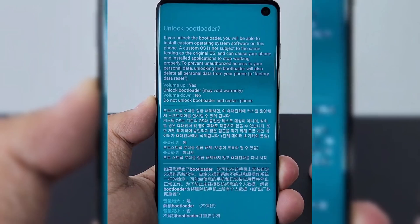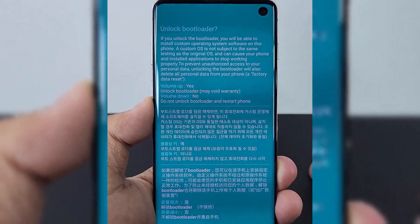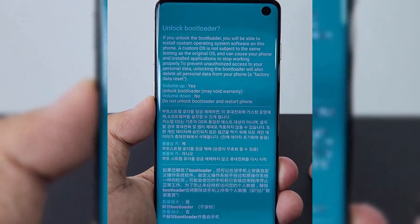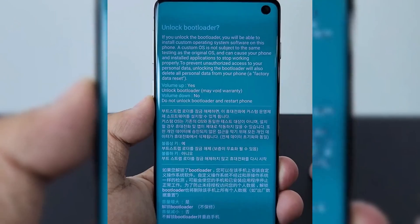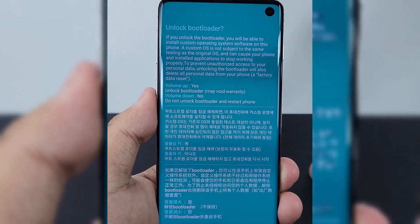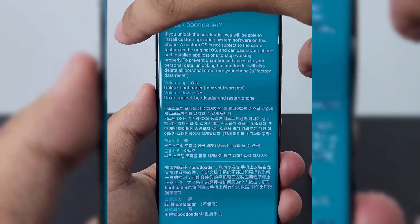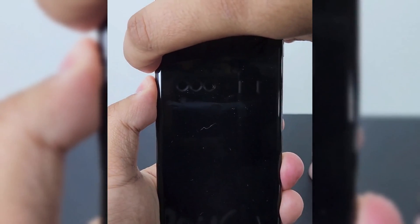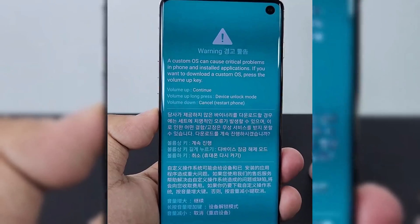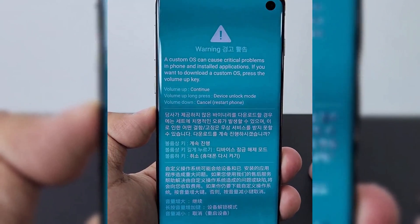Again, just press Volume Up to continue unlocking the Bootloader. After unlocking the Bootloader, when the phone starts to boot, keep holding the Bixby and Volume Down button to put the phone back into Download Mode. Press the Volume Up button, then your phone will be in Download Mode.